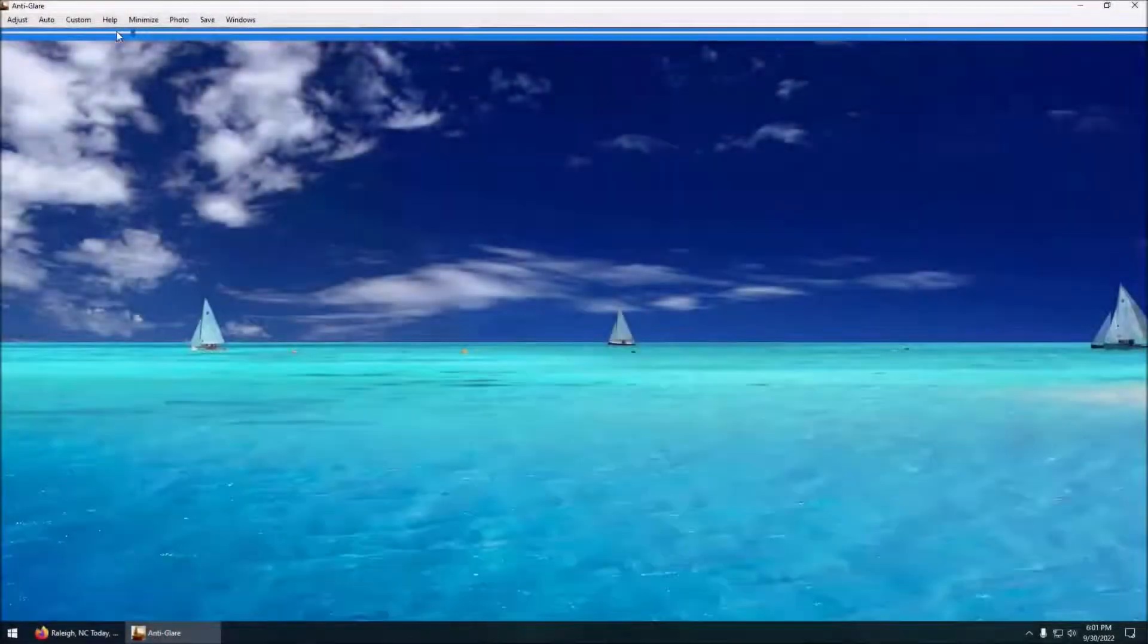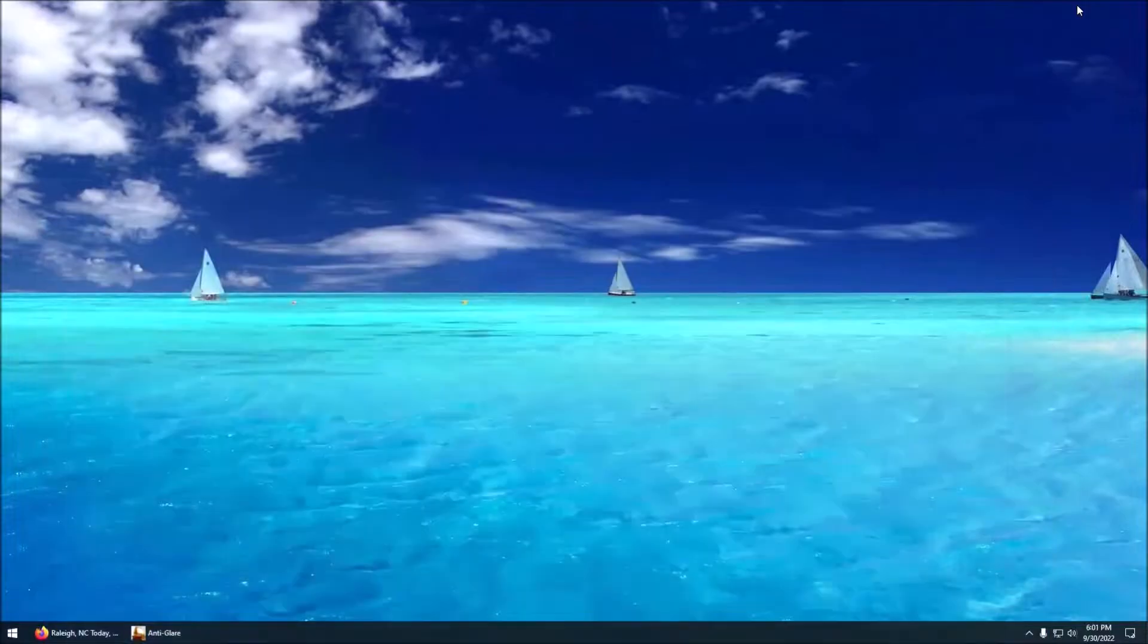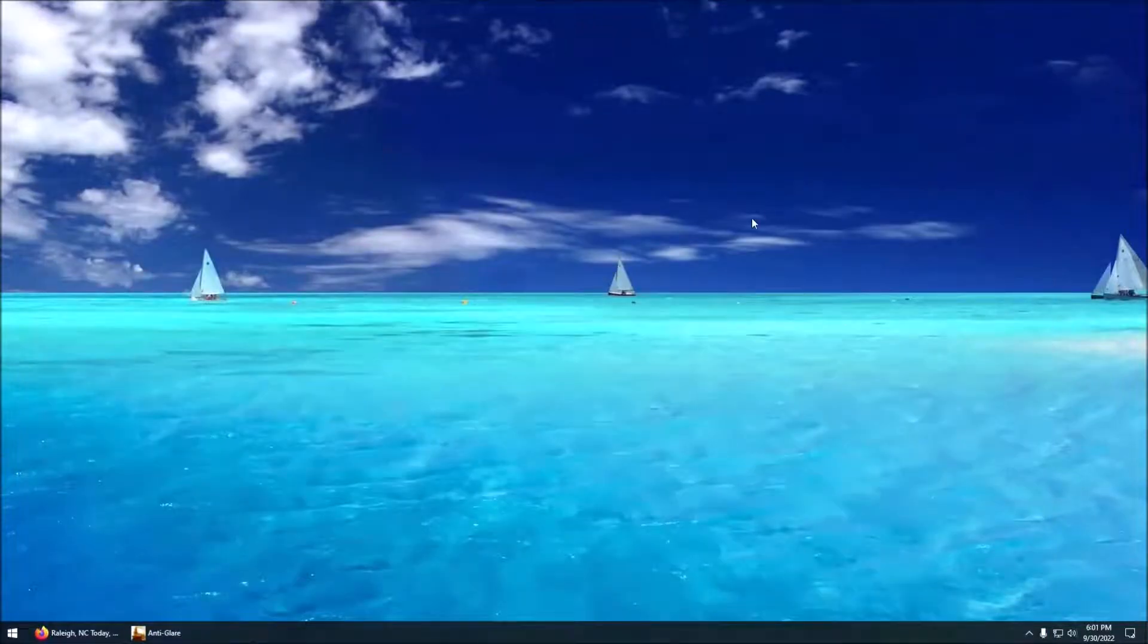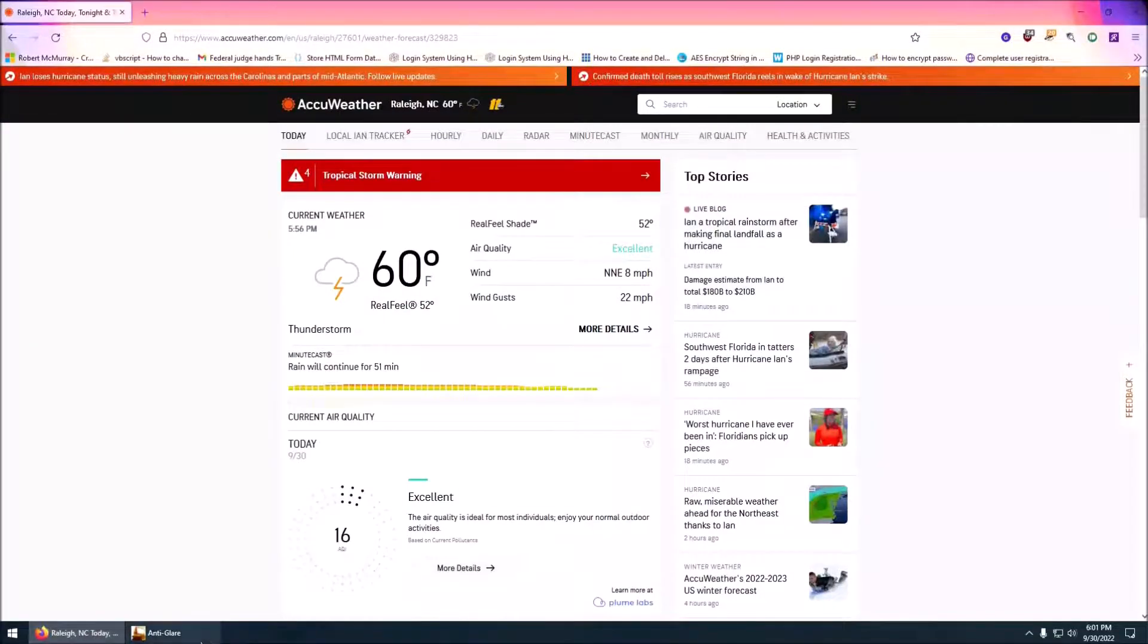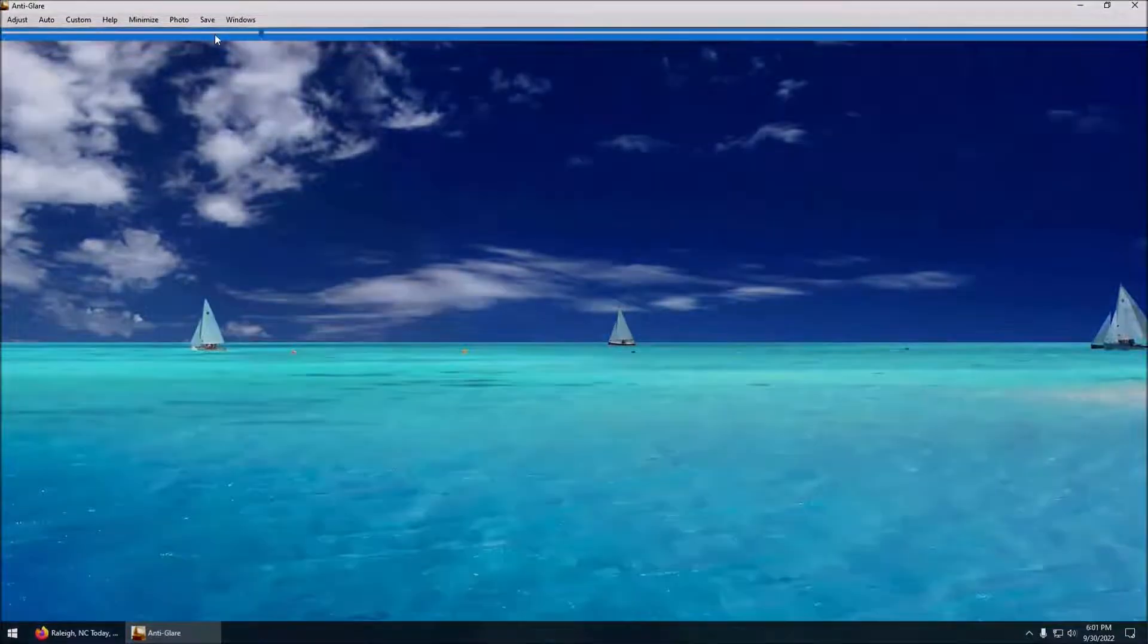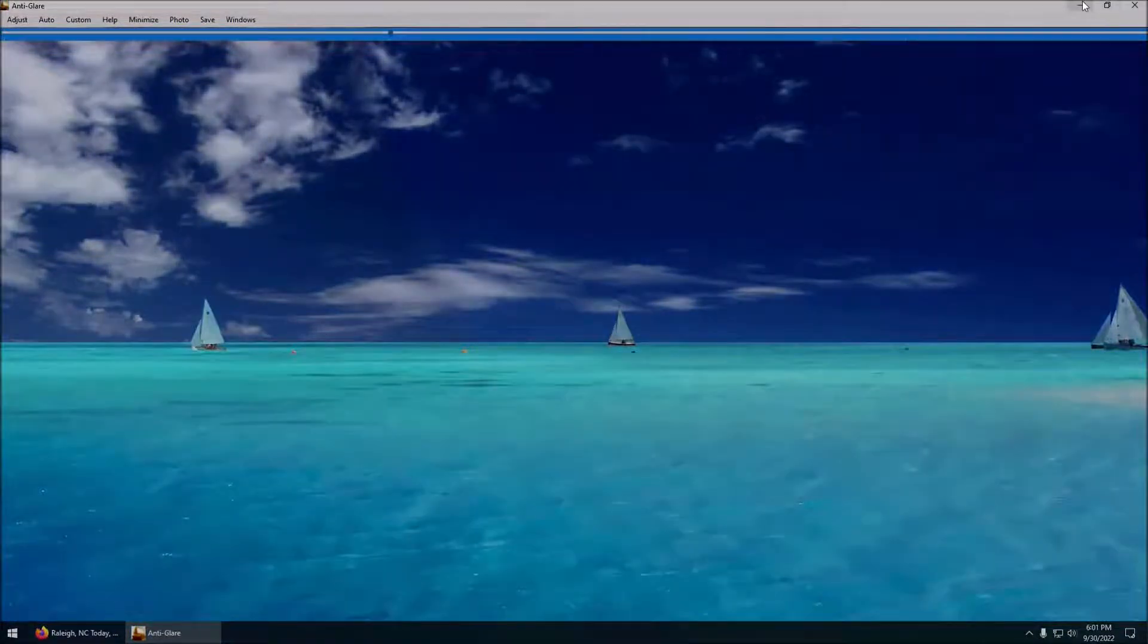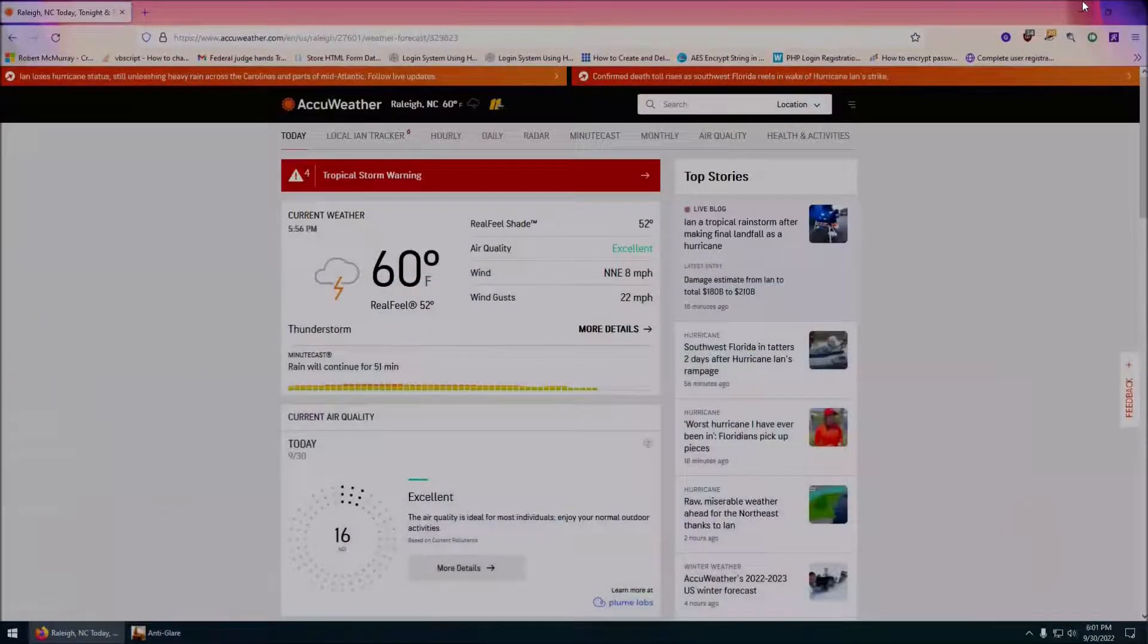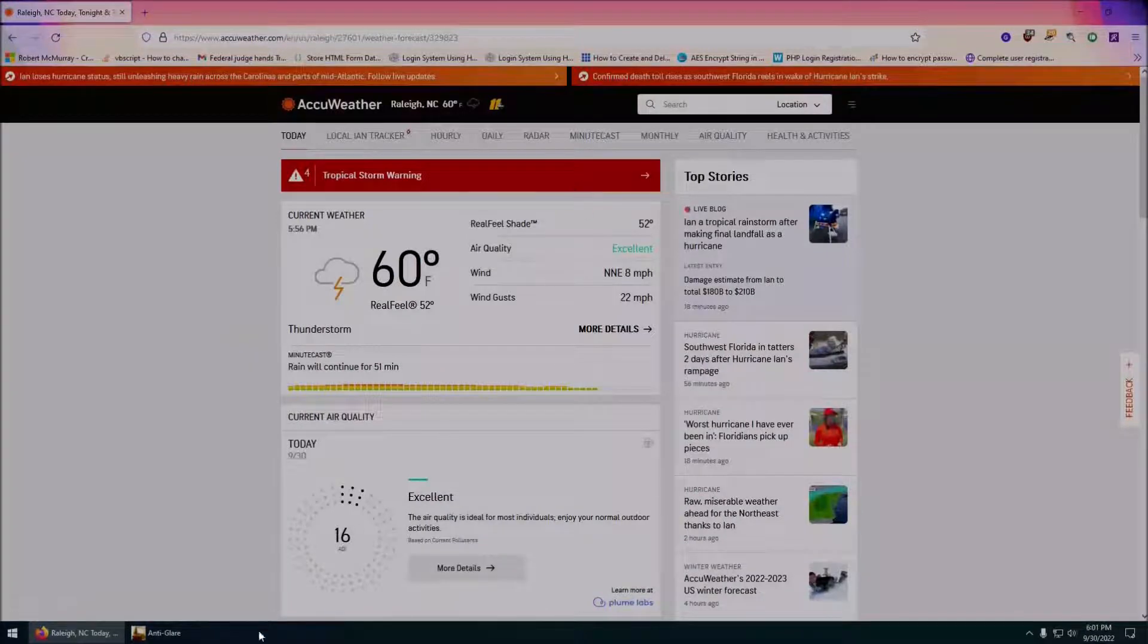You actually make the adjustments here and then you just minimize this and then you'll see the result on whatever you have open, so it makes it easier on your eyes.